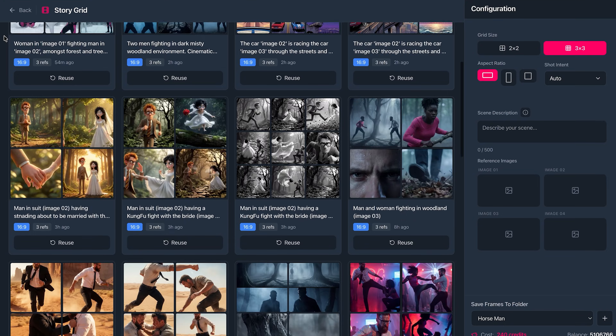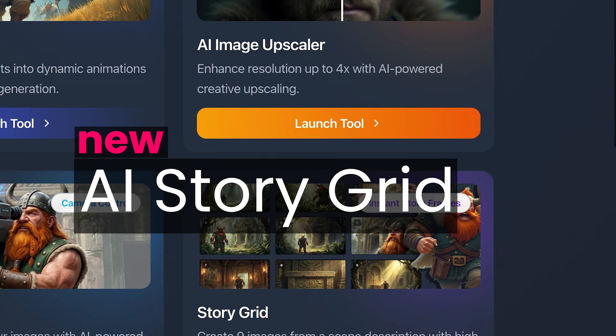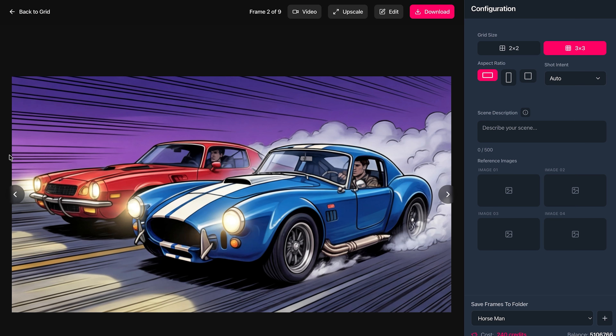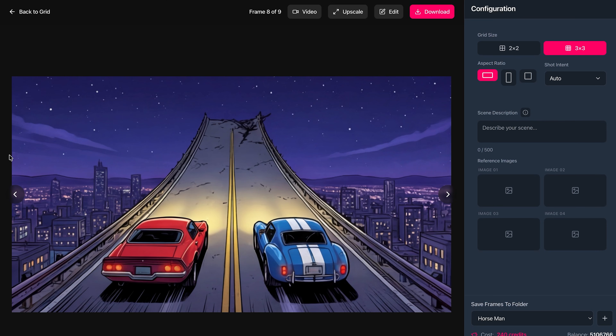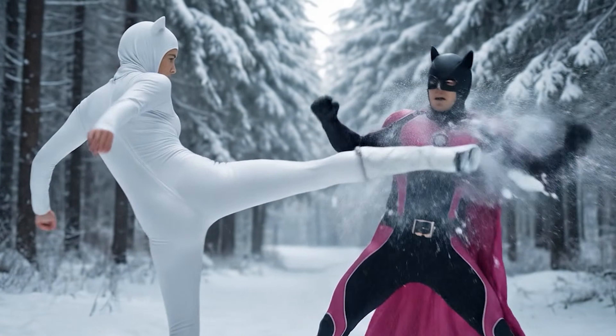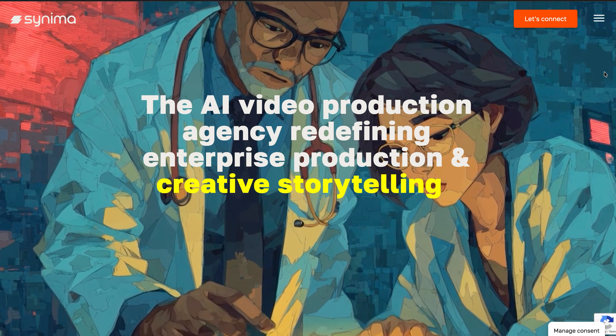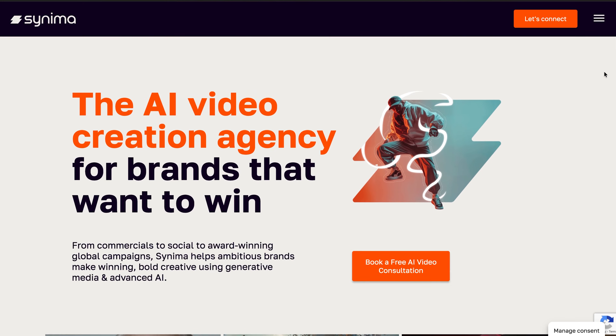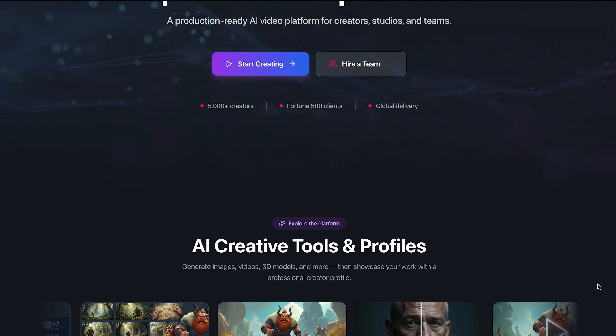After a six-month break from YouTube, I'm back and I wanted to share news of a cool new creative AI tool called StoryGrid, which allows you to create a series of consistent images from a single generation that you could then use for previs, storyboarding, and of course video generation. The reason for the extended break is because I've taken on a role as head of creative AI for a company called Cinema, and I've also continued to develop AIanimation.com. For this video, let's take a look at StoryGrid.